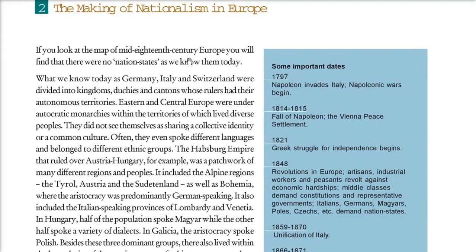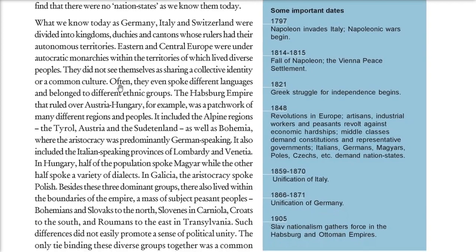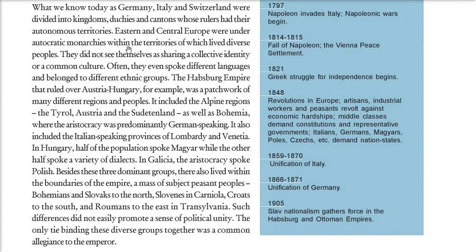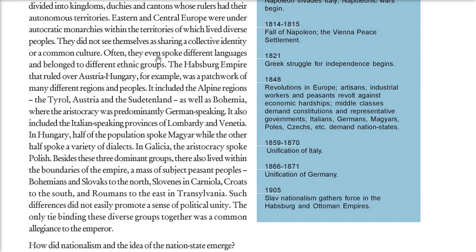Going back to the map of Europe in the mid-18th century, the nation states we know today did not exist. Countries like Germany, Italy, and Switzerland were divided into kingdoms, duchies, and cantons with different rulers — autonomous rulers and territories. Most of these autocratic monarchies had diverse peoples with no common collective identity or culture, no common language, and different ethnic groups.